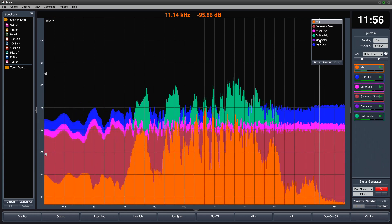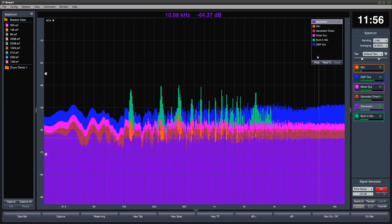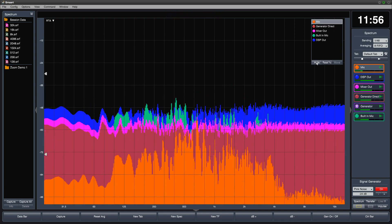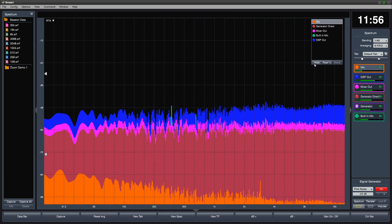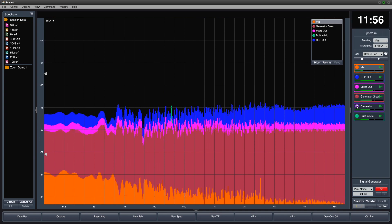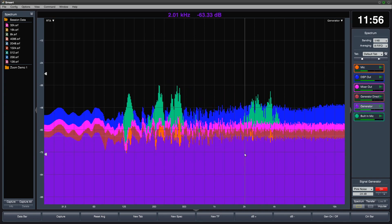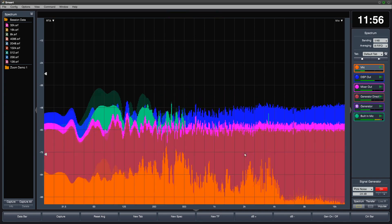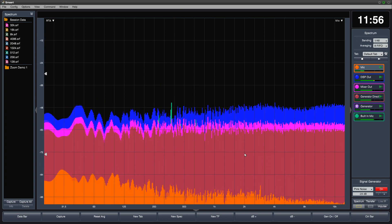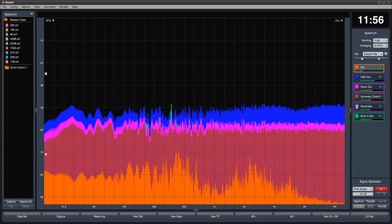You can hide an active trace by clicking on it and choosing Hide from the graph legend, or by pressing the H key on your keyboard. Remember that you can also hide the trace directly from the measurement engine.